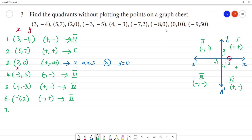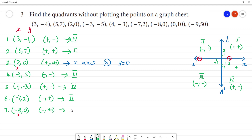Seventh one: minus eight, zero. So, looking at the x-axis — x coordinate is minus eight, which has a negative sign. But zero has no sign. It lies on the x-axis. When y is zero, it lies on the x-axis.